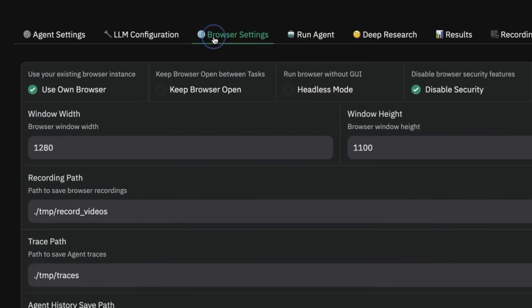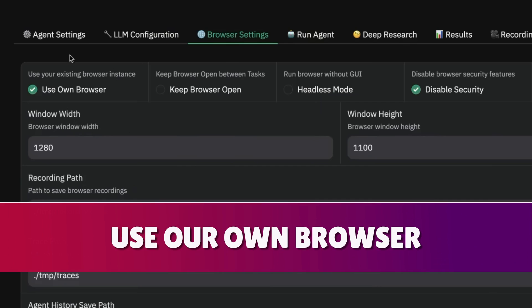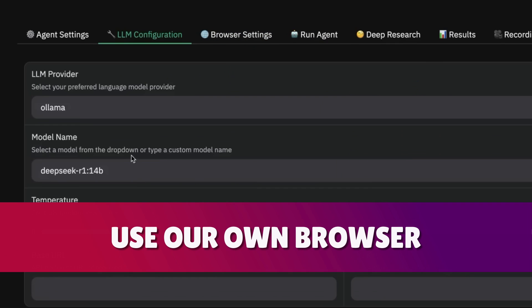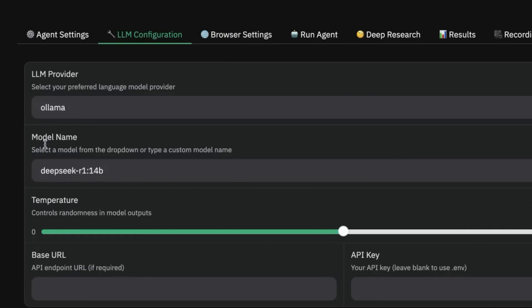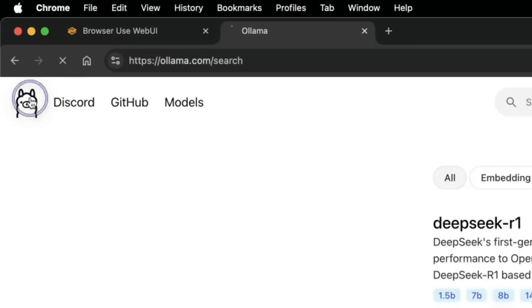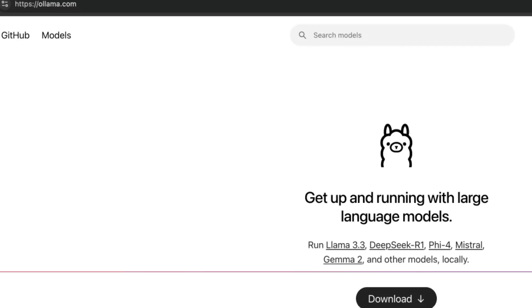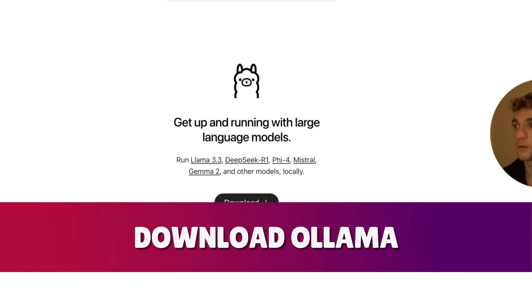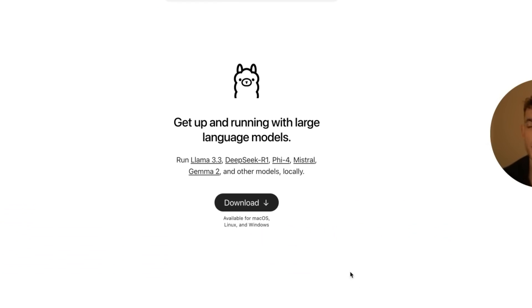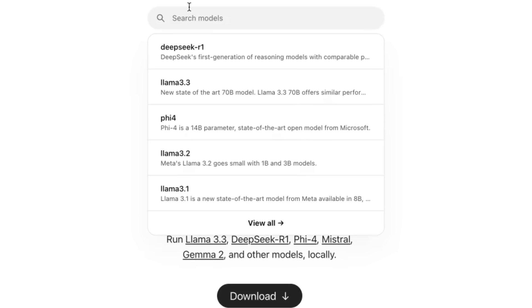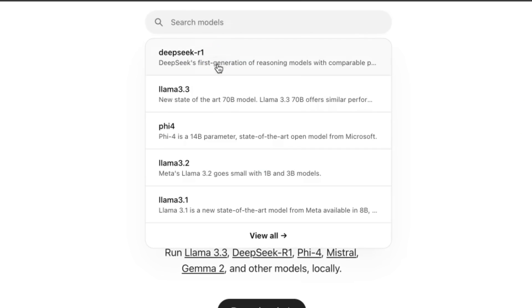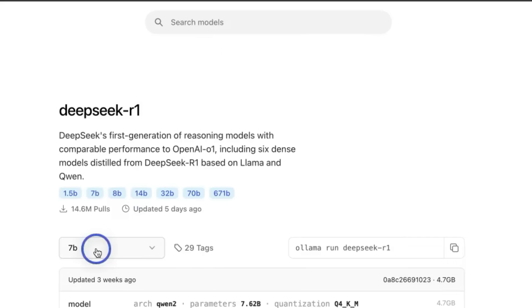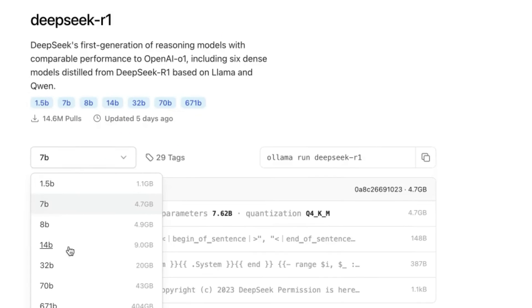As an example, we can even use our own browser. If you're wondering how to set up DeepSeek and Llama, this is pretty simple to do. You're going to download Llama—this is completely free and it's like a one-click install.